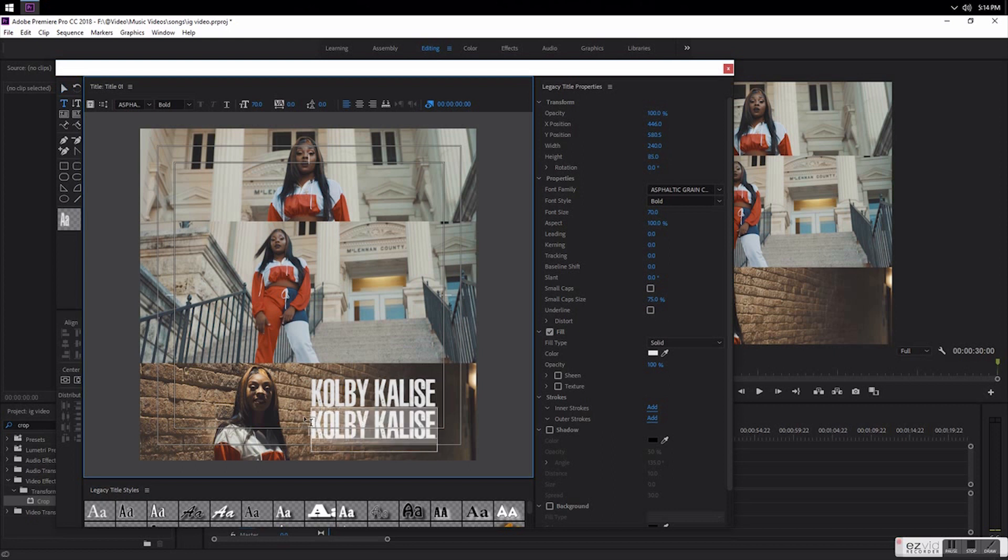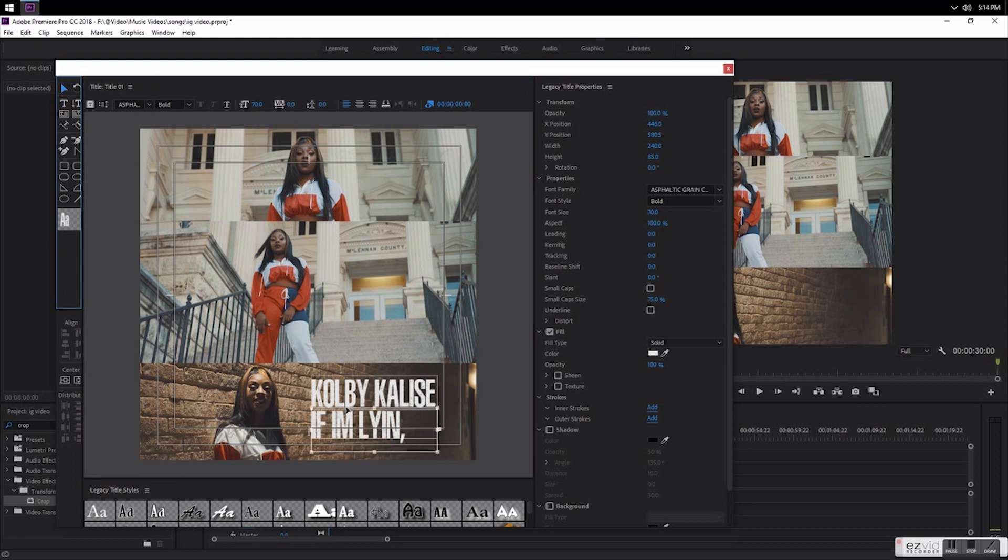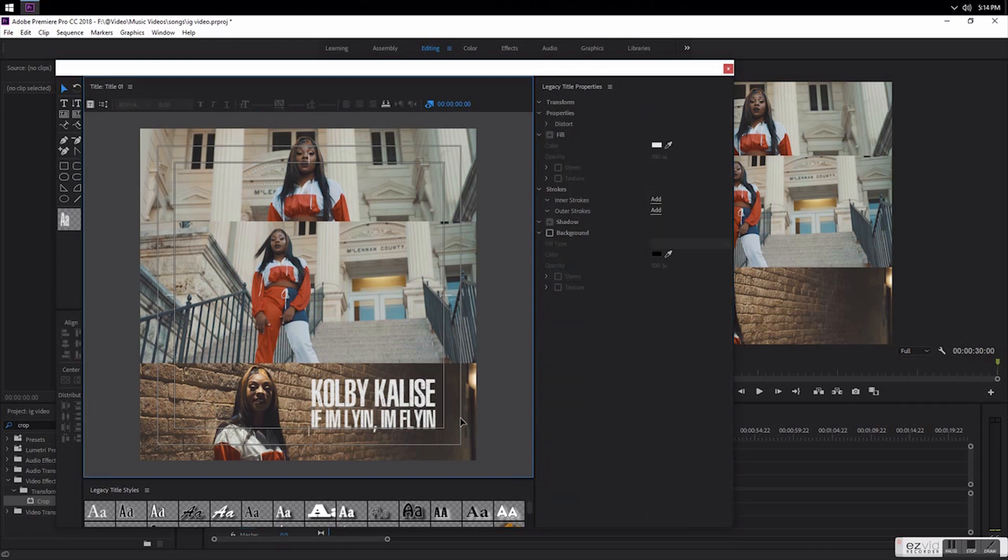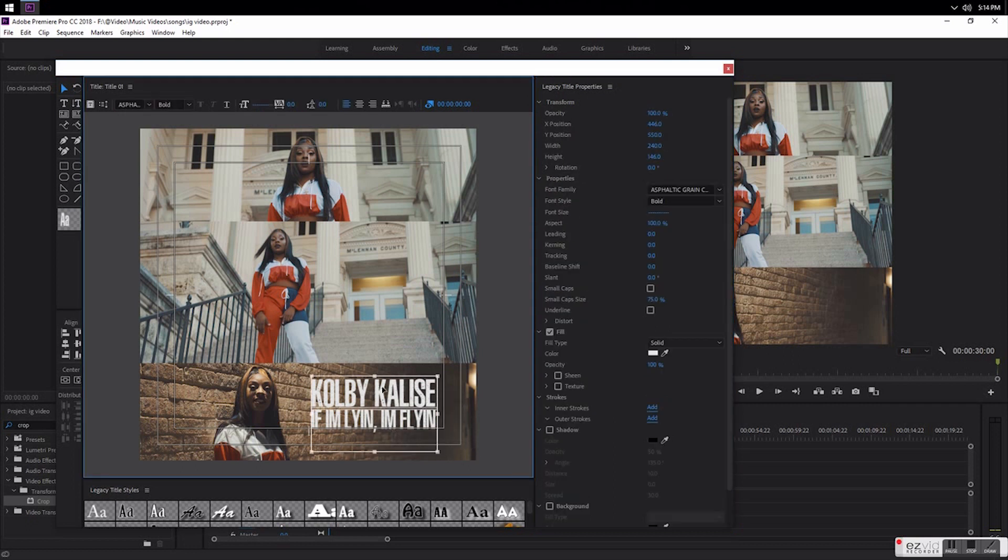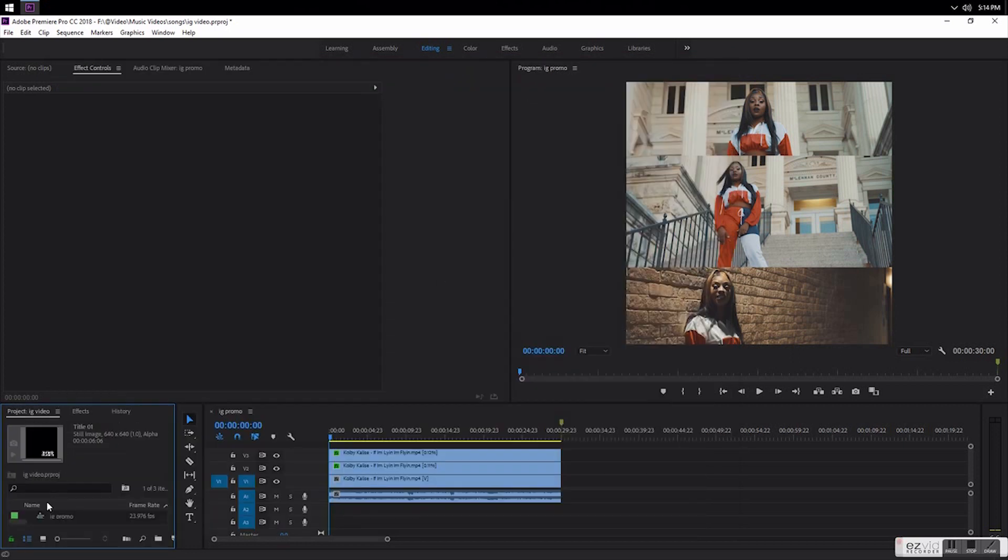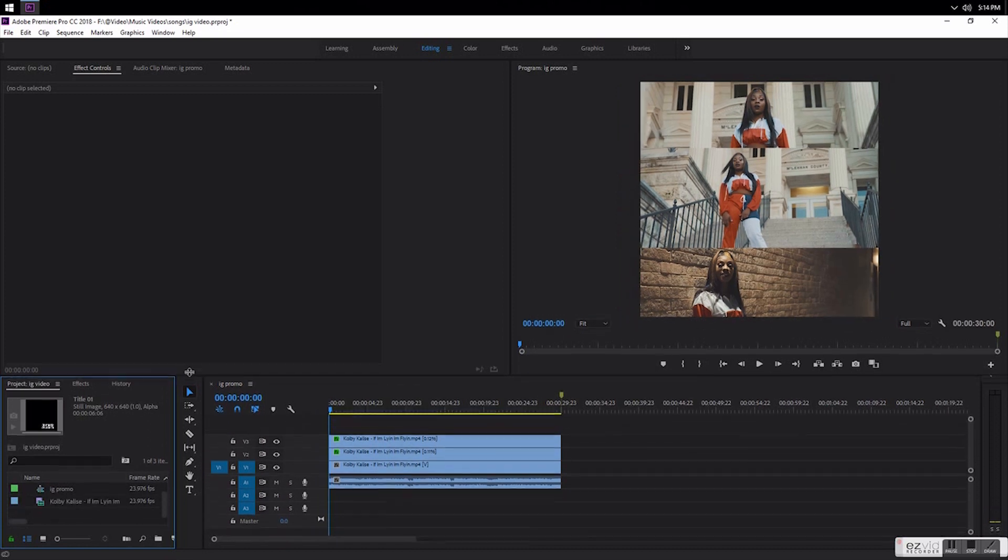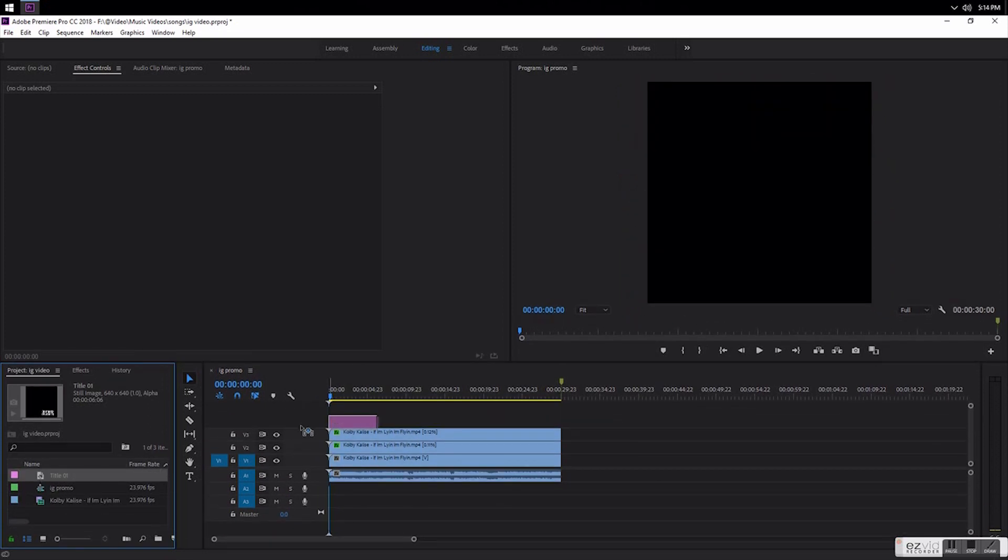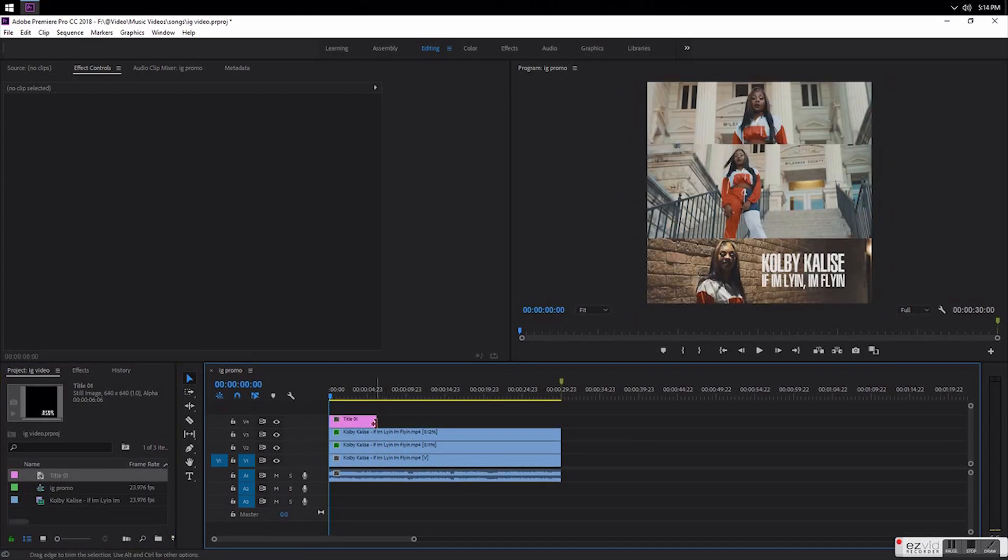Then the song is If I'm Lying I'm Flying. Make it smaller, so I'll try to line it up with the end of the E. That's just how I like to do it. Take a look and come back over here to the project, find the title and drag it over. Bam, there you go, IG promo video.